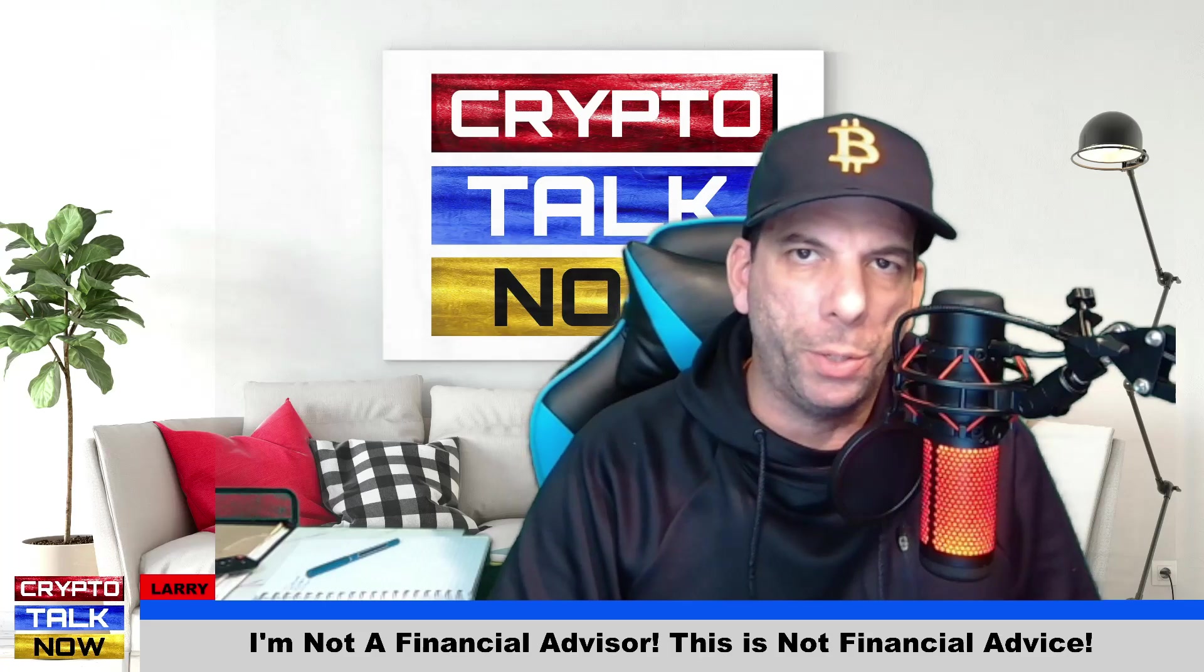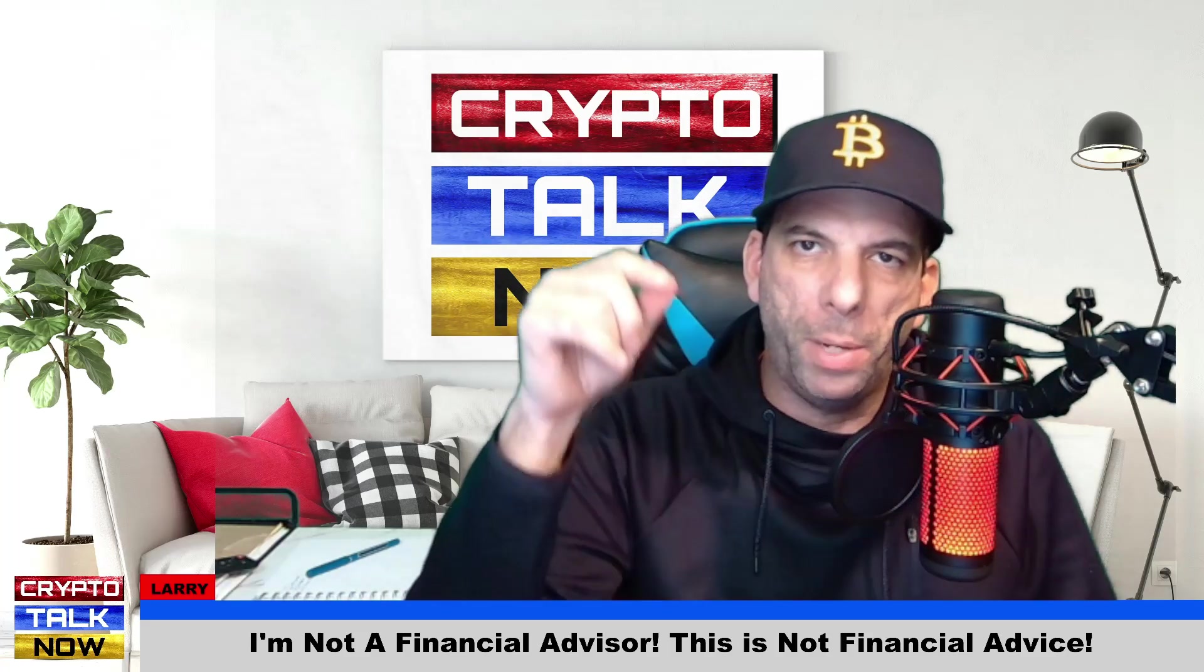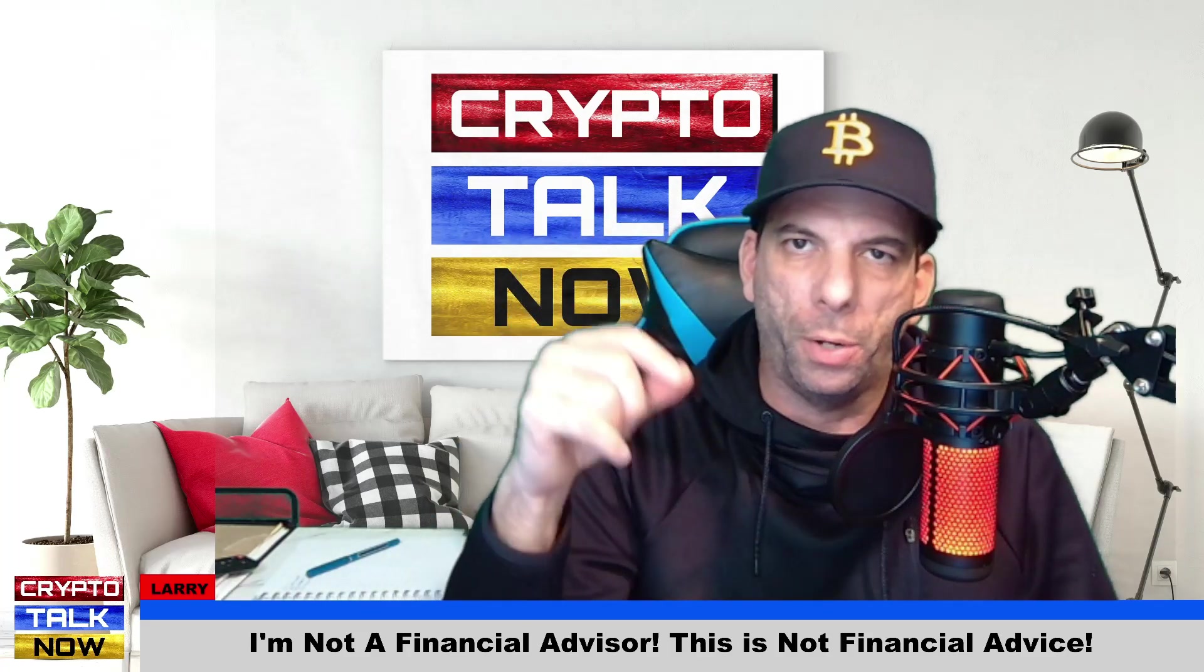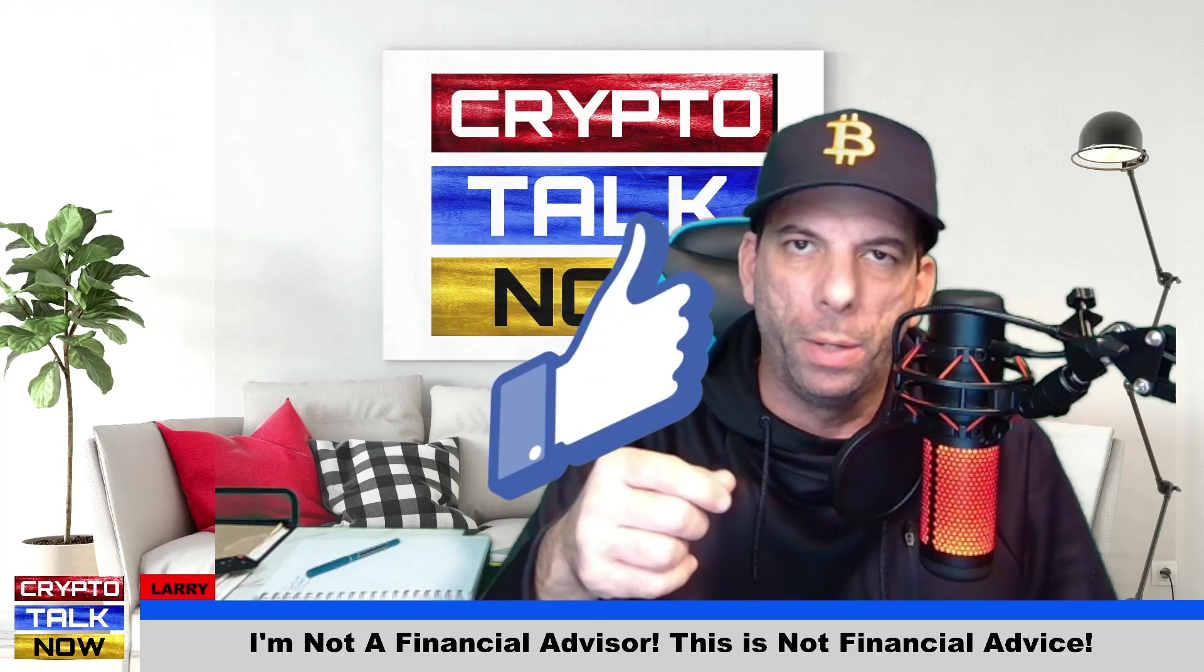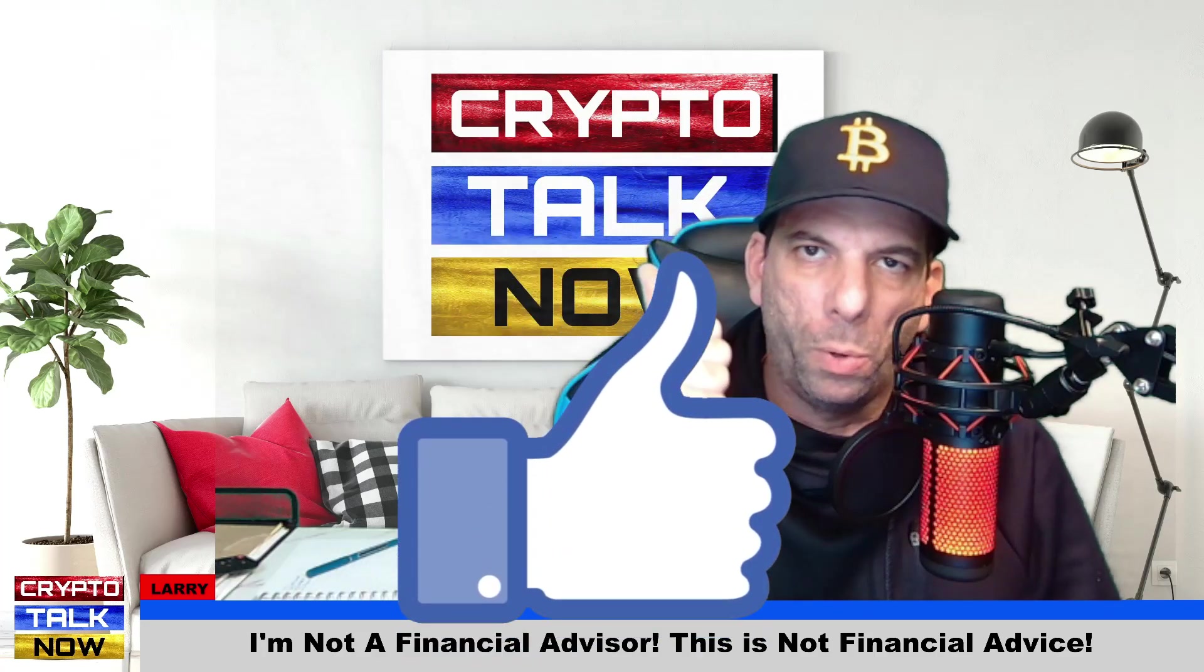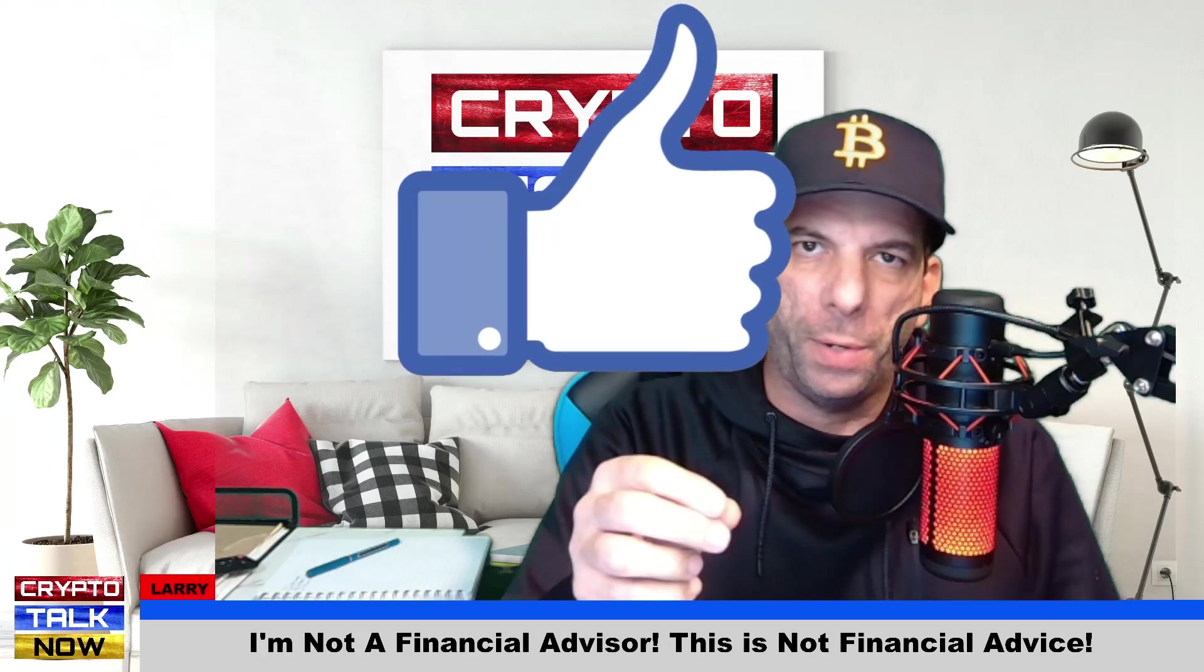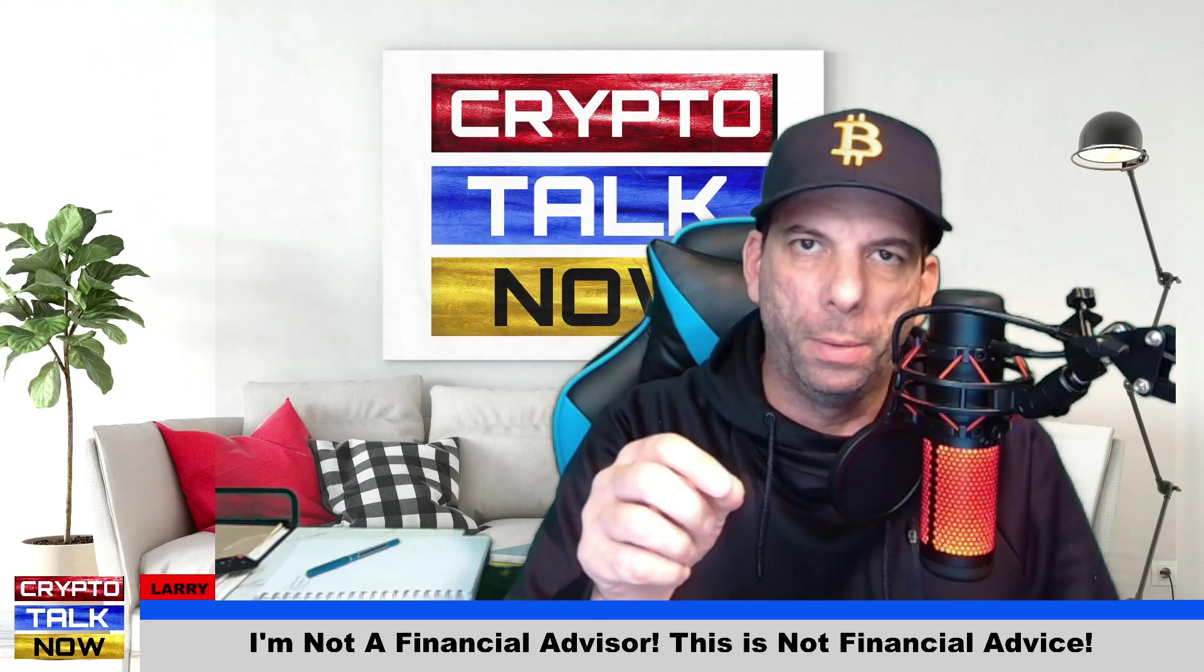But before we do, please comment below. Let me know if you're a holder of Saitama. Let me know if there's other coins you want to cover on this channel. Like this video so we can get the word out about Saitama. Share this video with as many people as possible.